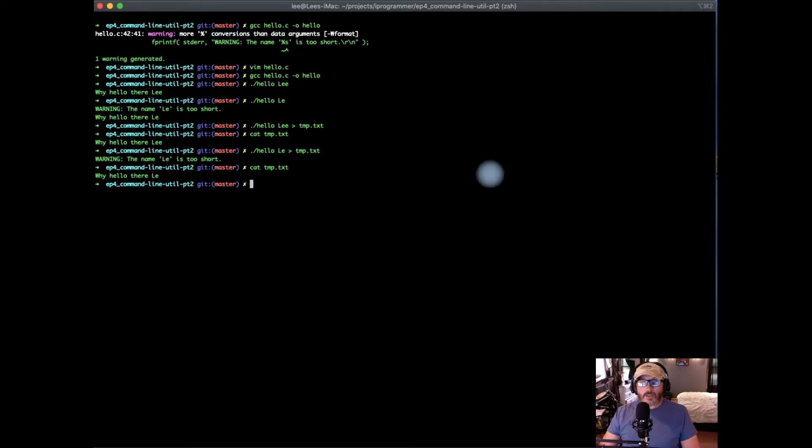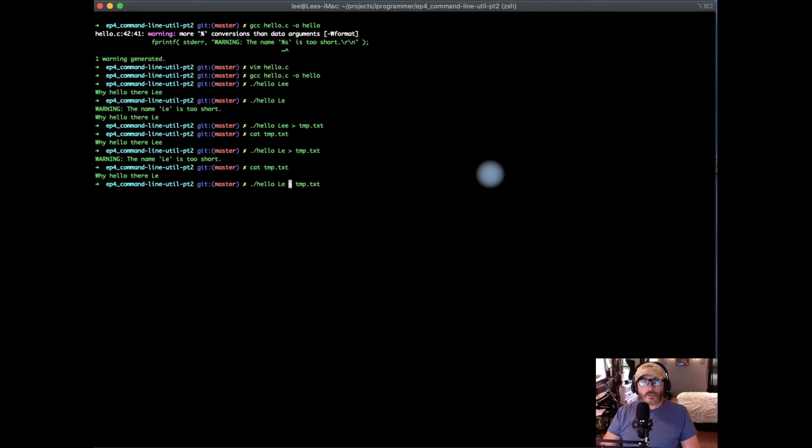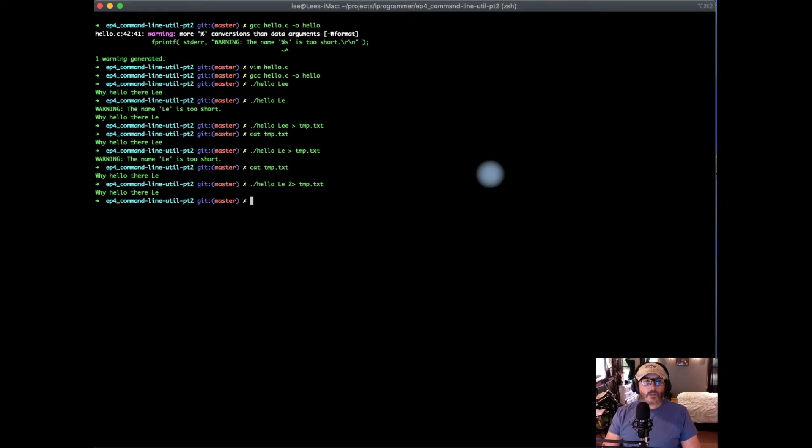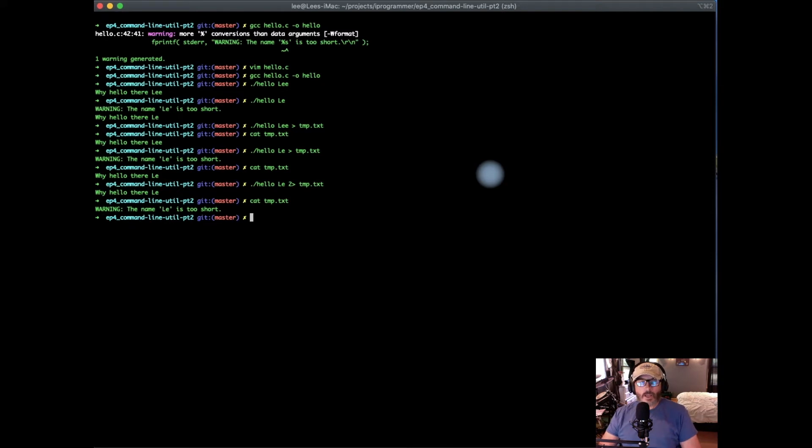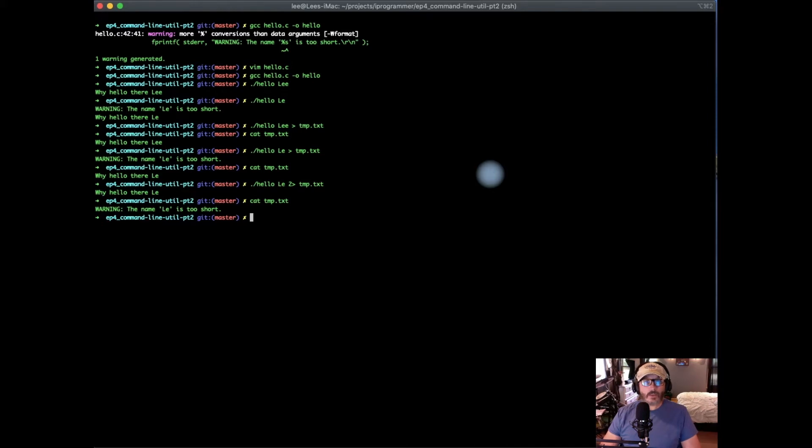Now let's say we want to capture the error output. We can do the same thing, but what we'll do is we'll use the number two, which is the file handle for standard error. Now you can see the normal output went to the screen, but if we take a look in our log file, now our log file contains the error message. We've demonstrated that we can capture the streams independently and send them either to the screen or to a file.